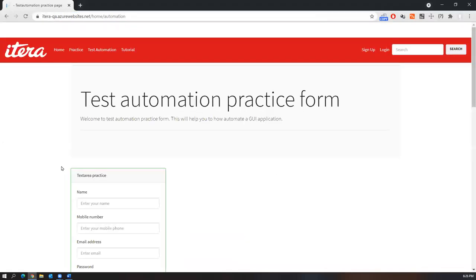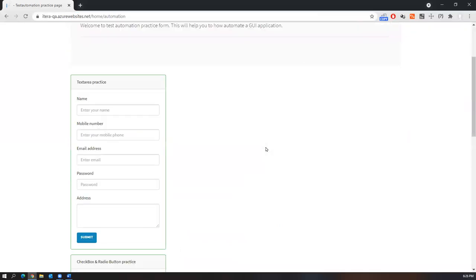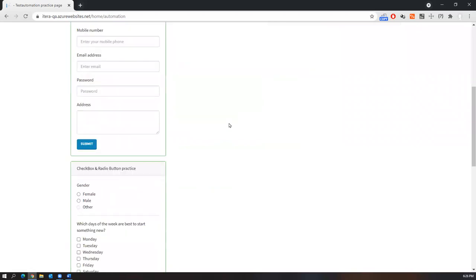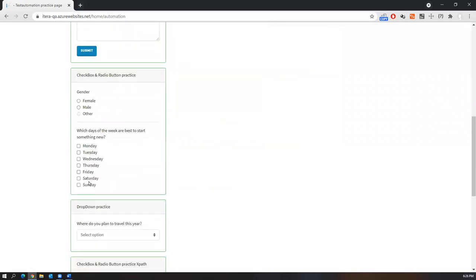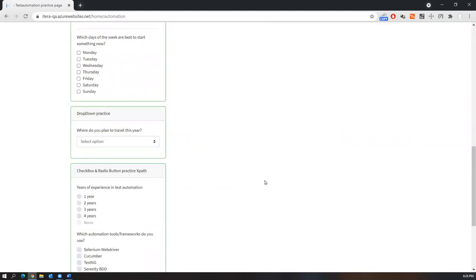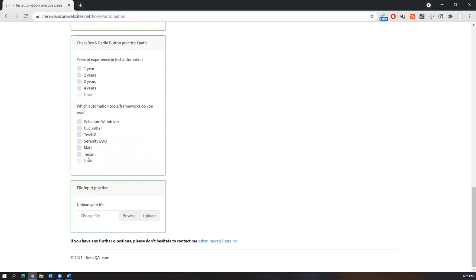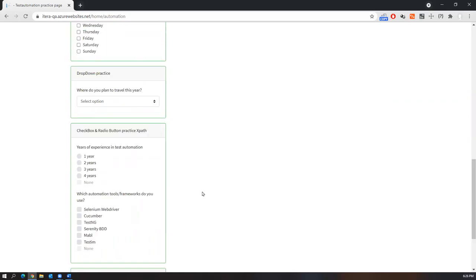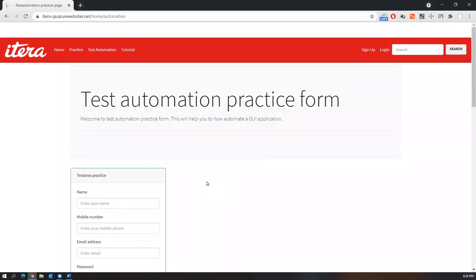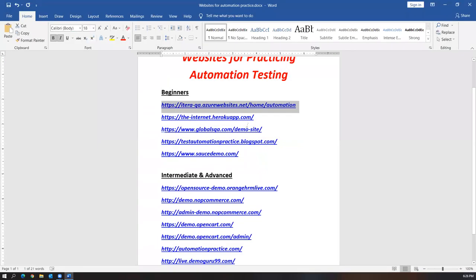I especially recommend this first site for beginners. If you look at this page, it's a test automation practice form with basic elements — input boxes, radio buttons, checkboxes, dropdowns, and file uploading. These basic elements are very useful for beginners to practice.